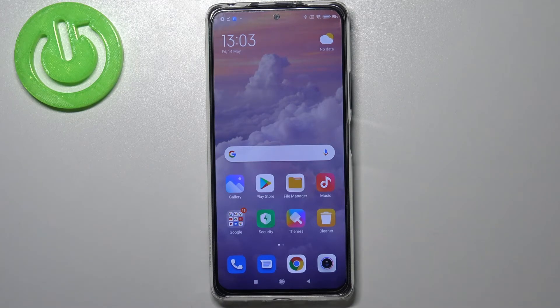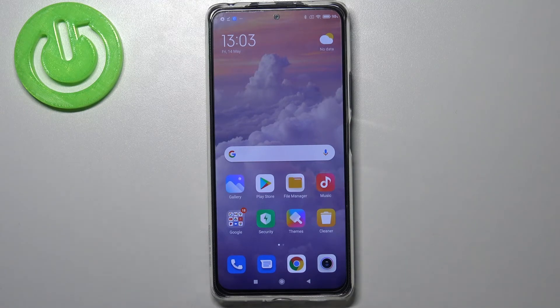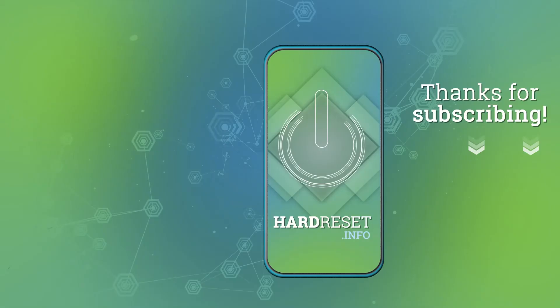So it means that we just successfully closed all running apps. That's all — this is how to turn off running apps on your Redmi Note 10 Pro. Thank you so much for watching. I hope that this video was helpful, and if it was, please hit the subscribe button and leave a thumbs up.